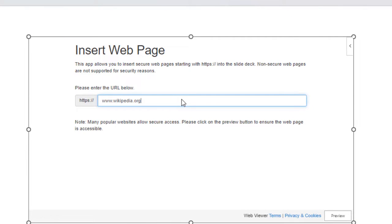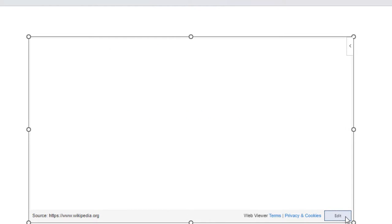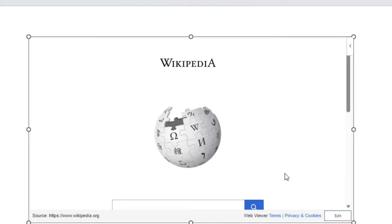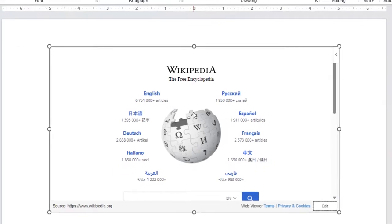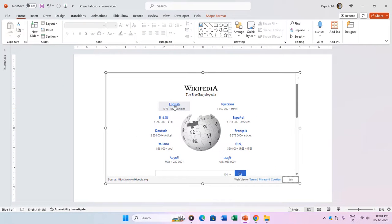Note that HTTPS is already prefixed, so exclude it when typing or pasting a URL. For instance, type www.wikipedia.org, click the preview button, and witness the live page embedded into your slide.